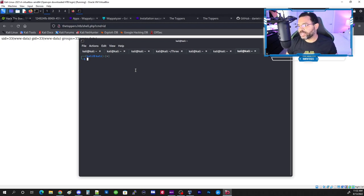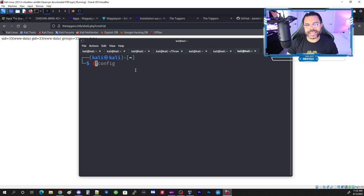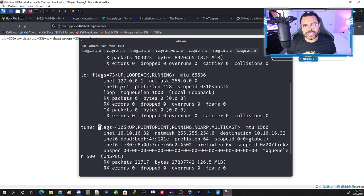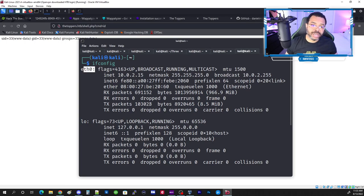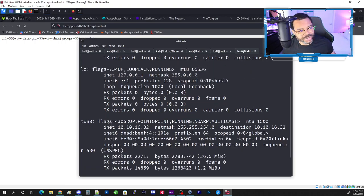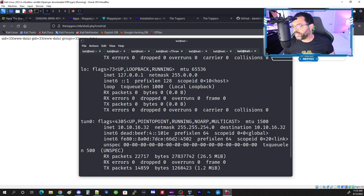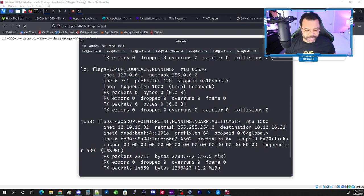Now we need our local IP address to set up a reverse shell. We run 'ifconfig' — this gives us the VPN tunnel IP address. When hacking on Hack the Box you should always use the tunnel address, not your ethernet adapter. We'll create a new reverse shell file that reports back to our address.